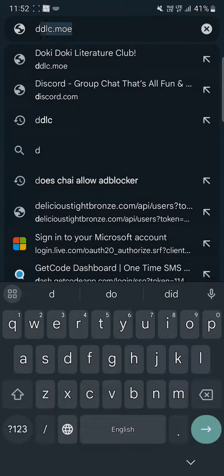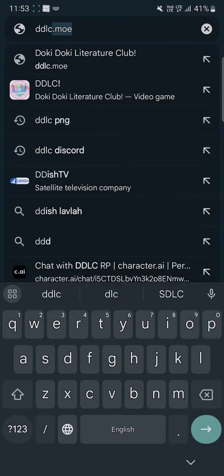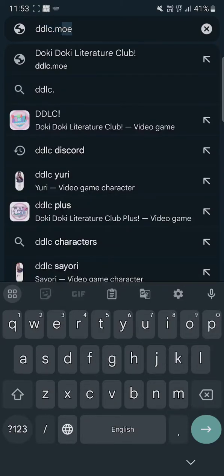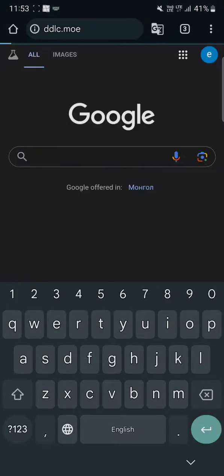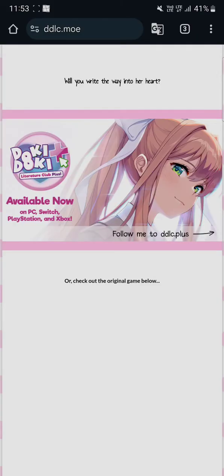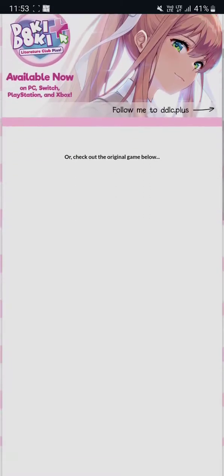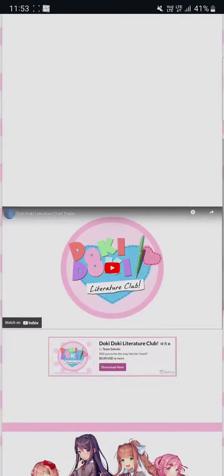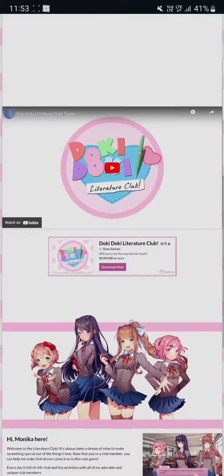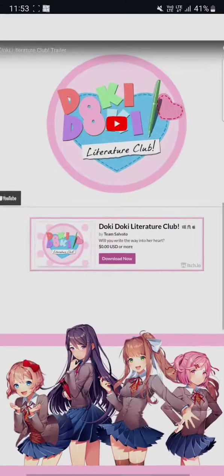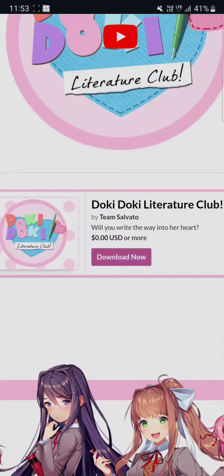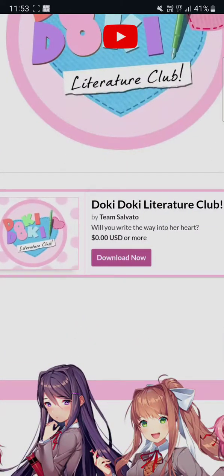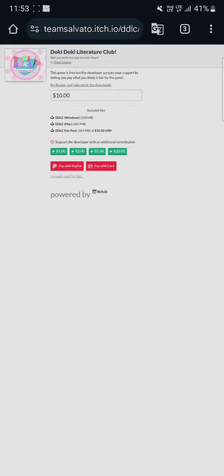up DDLC.moe and search that up. It will take you to this site. You'll gotta scroll down and find this one and click on download now, and this will take you to this page.